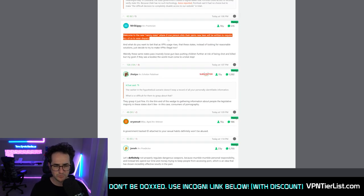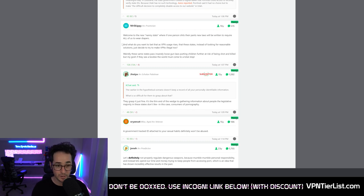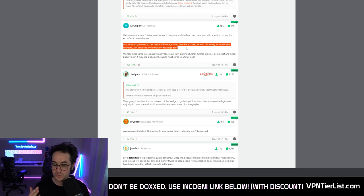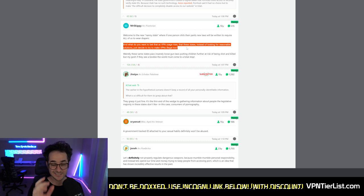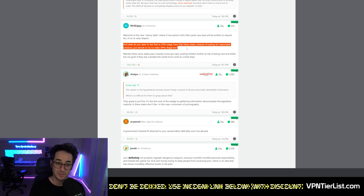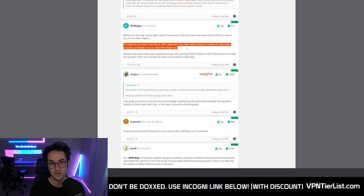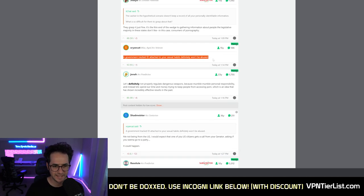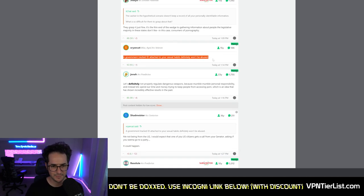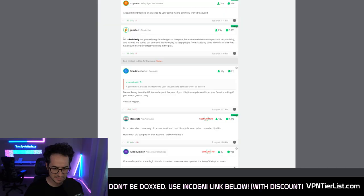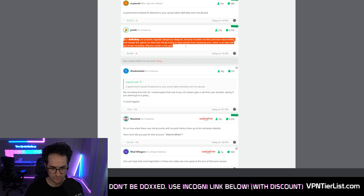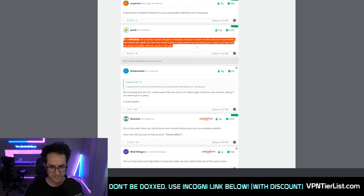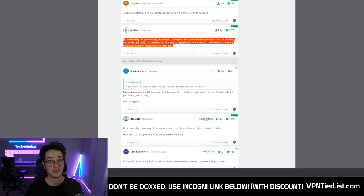Welcome to the new nanny state, where if one person shits their pants, new laws will be written to require all of us to wear diapers. What do you think the bet is that as VPN uses rises to combat these issues, they'll try to make VPNs illegal too. I think that is a good point. A government tracked ID attached to your sexual habits definitely won't be abused. I just think it might be interesting when some of the senators are watching porn and it gets leaked which ones they like. Let's definitely not regulate dangerous assault rifle weapons because mumble mumble personal responsibility instead let's spend our time and money trying to keep people from accessing porn. True.